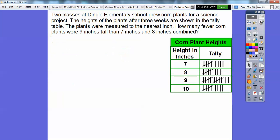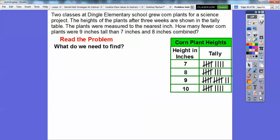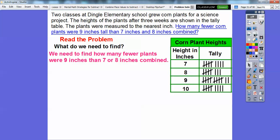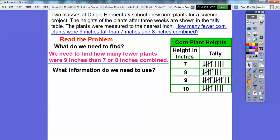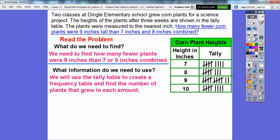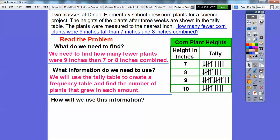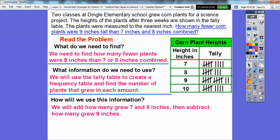So let's go ahead and read the problem. What do we need to find? We need to find how many fewer plants were nine inches tall than seven and eight inches combined. What information are we going to use? We're going to use the tally table and create a frequency table to find the number of plants that grew in each amount. We're going to add how many grew seven and eight inches tall, and then subtract how many nine-inch plants there were.